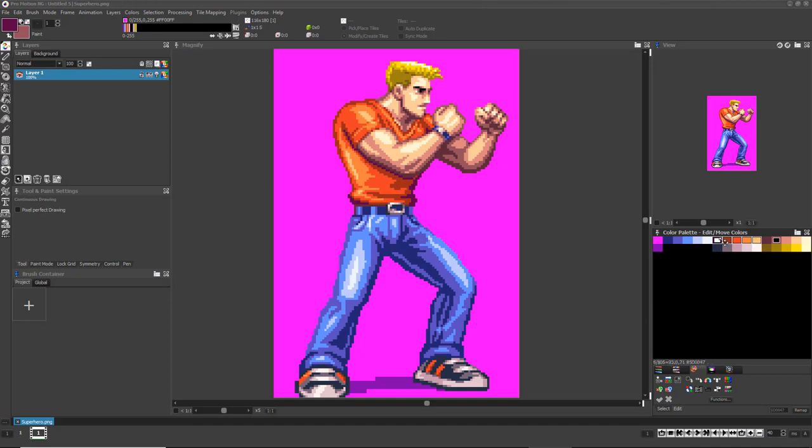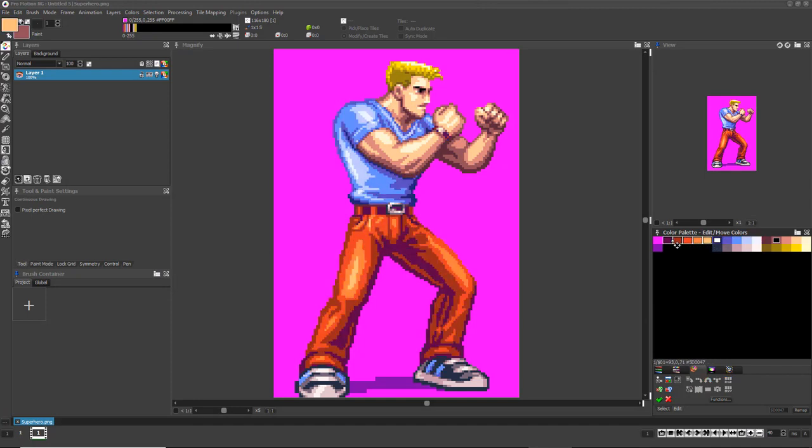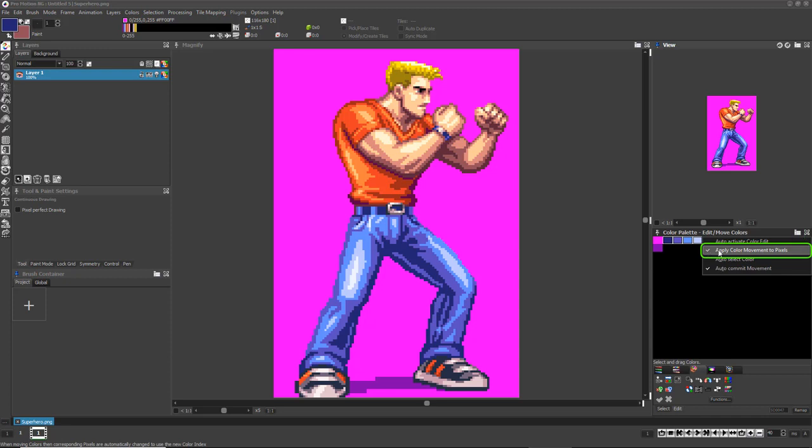there are a few situations where you don't want the art to be updating along with the palette. If you need to turn this off, just click the Options icon at the top right of the palette editor window and turn off Apply Color Movement to Pixels.